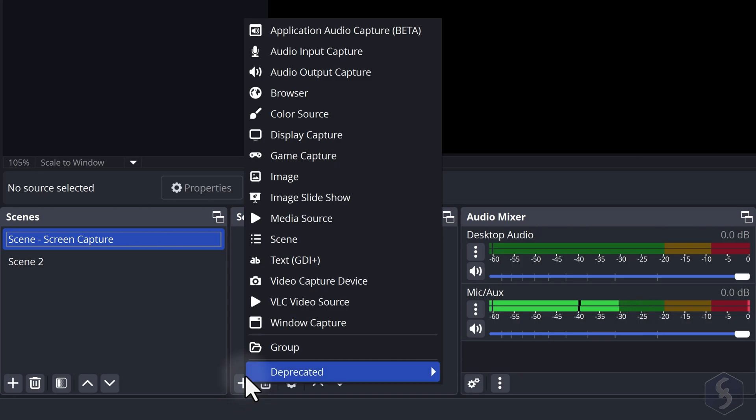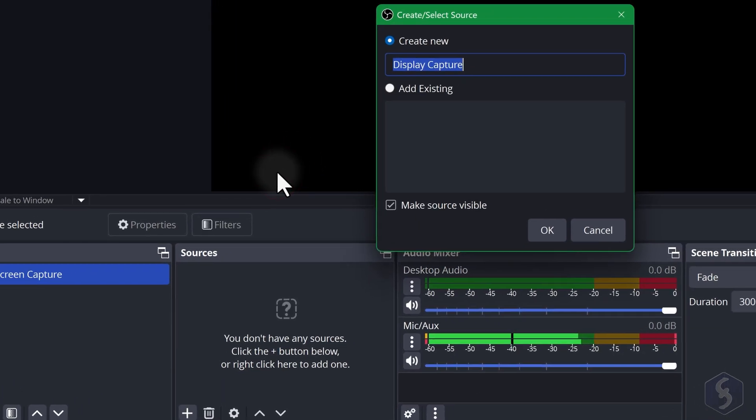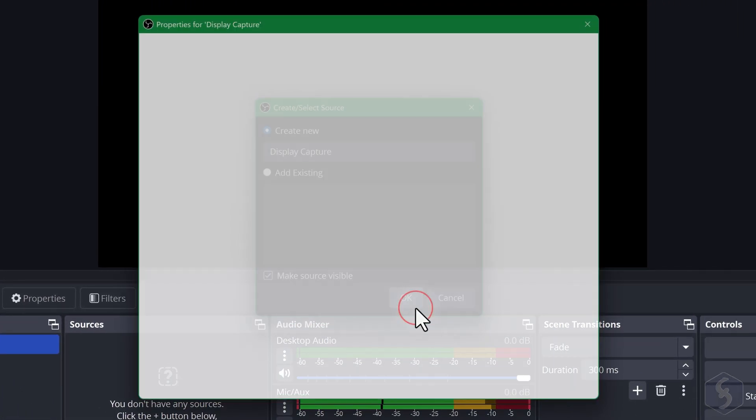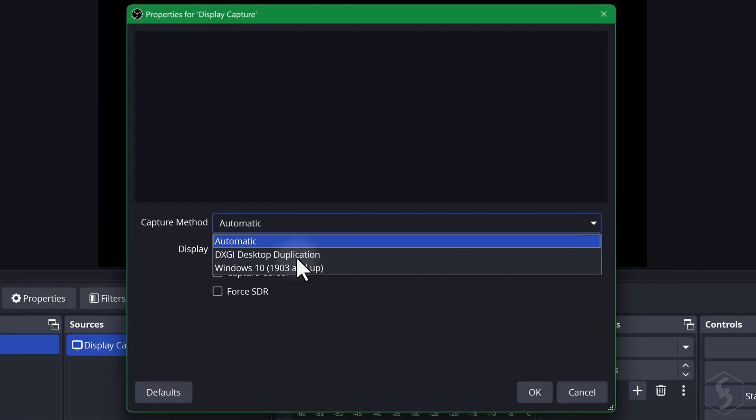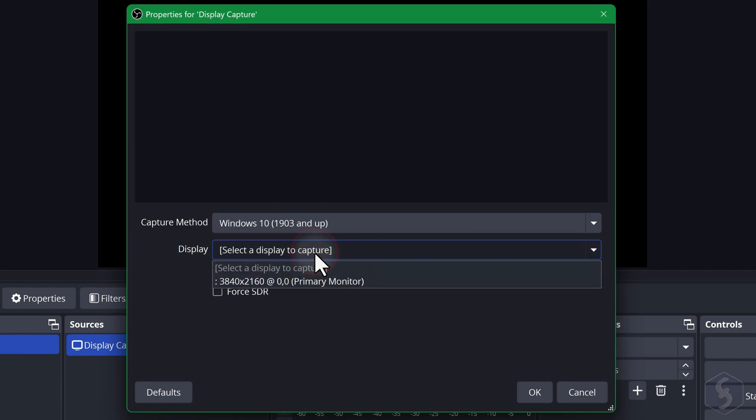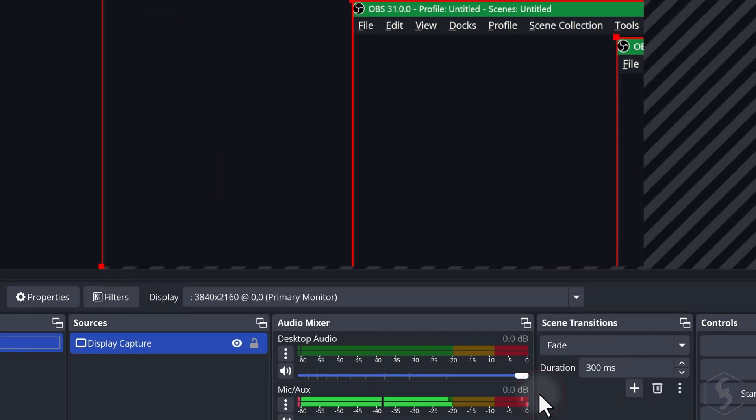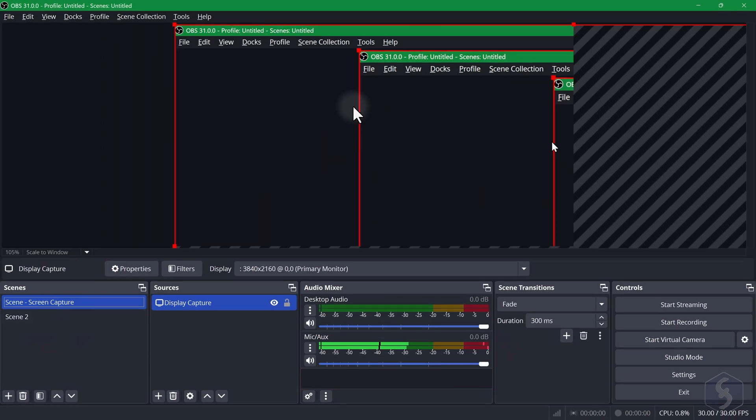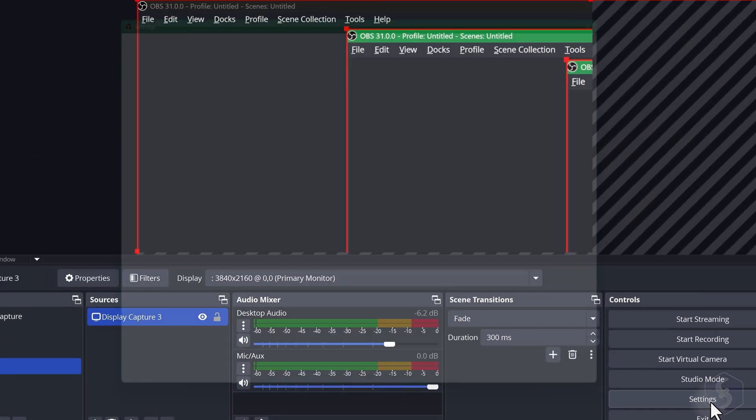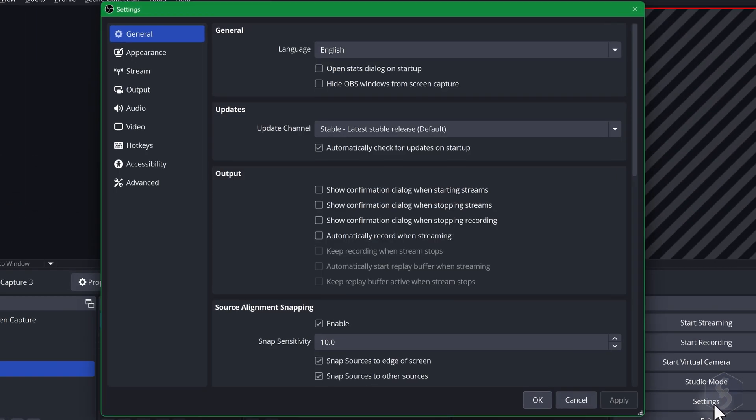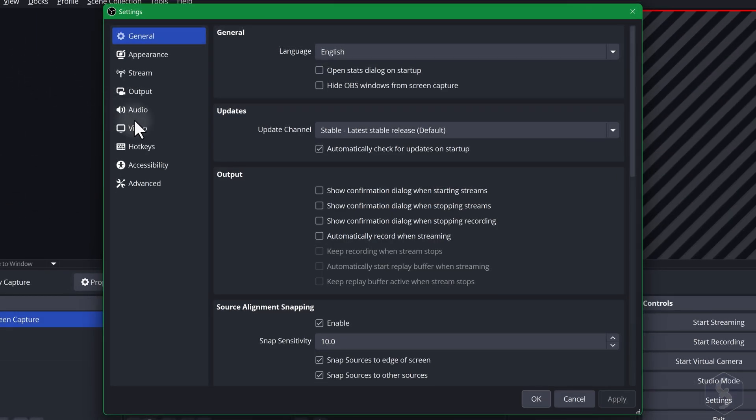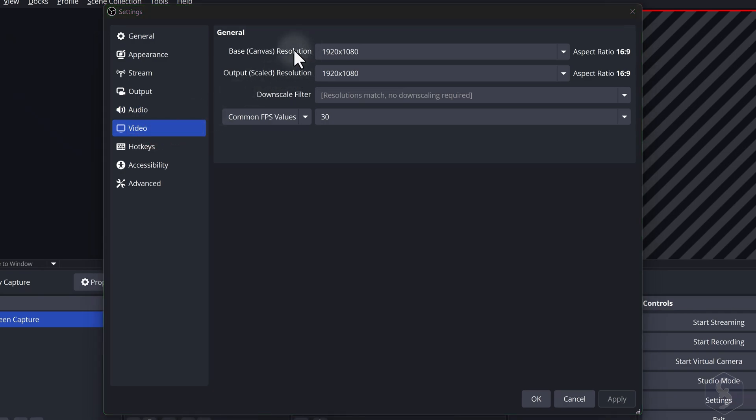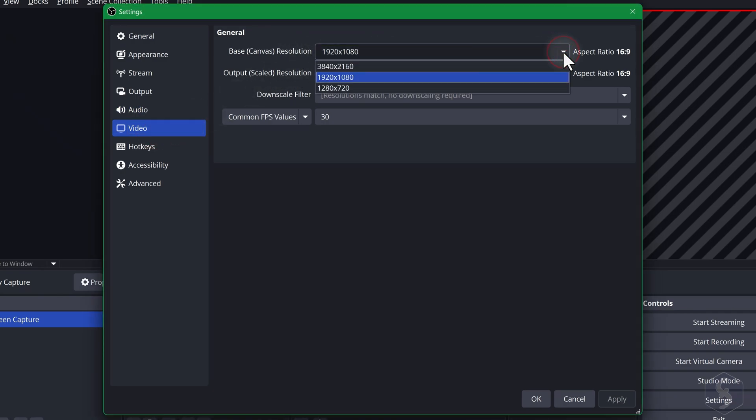Add Display Capture to show your entire desktop screen and interact with it. If its screen size does not match the canvas size you might see black stripes around the edges indicating that part of the screen content will be cut. To fix this go to Settings in the bottom right corner and then to Video, adjust the canvas size and match your screen size.